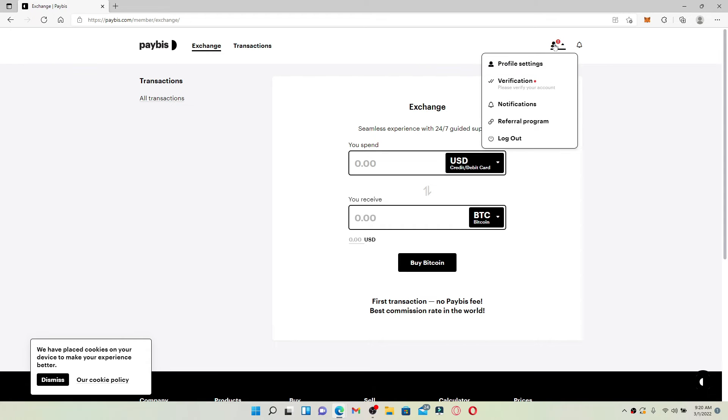This will open up an expanded pop-up menu. Click on the log out button in order to log out of your Paybis account.